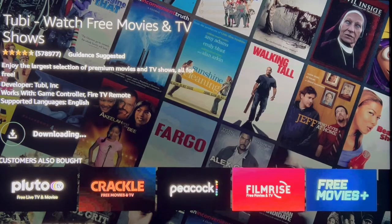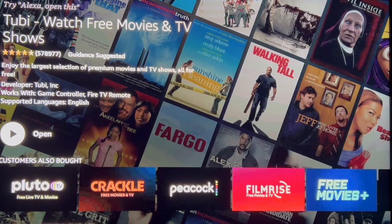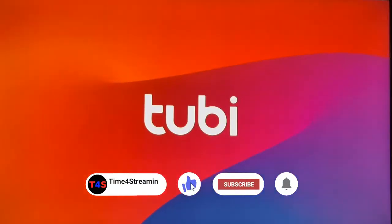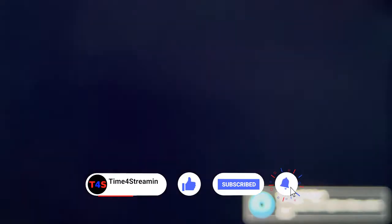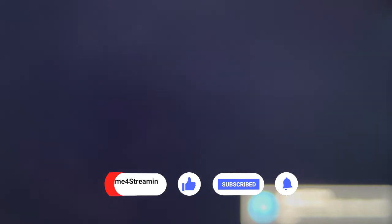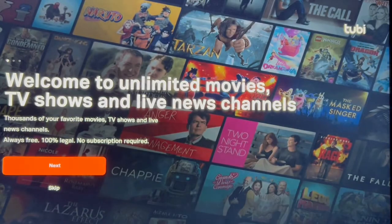The download took about less than a minute. Let's click on Open. While that's opening, if you like what you see please hit the like and subscribe button — it really helps out. Tubi has downloaded.